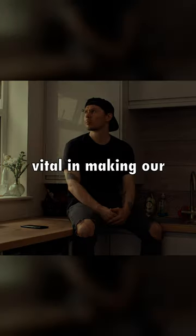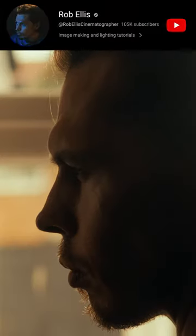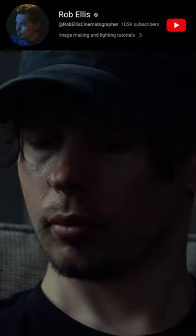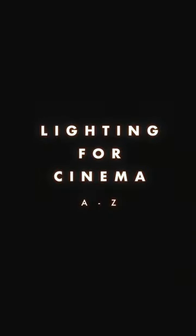And why was it vital in making our shot feel realistic? Find out in the full video on my YouTube channel in part one of Lighting for Cinema A-Z.